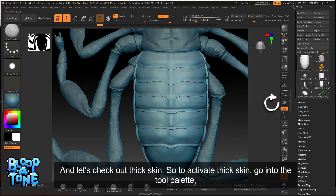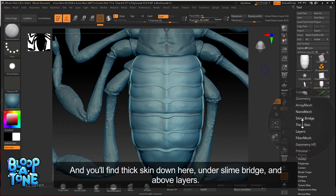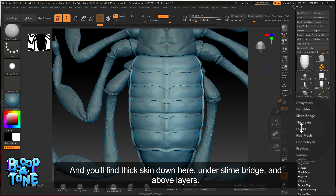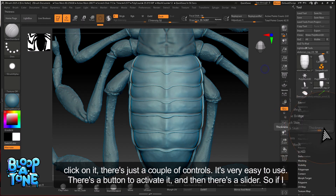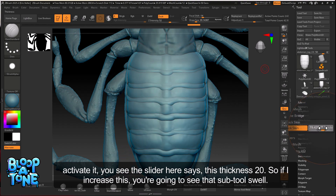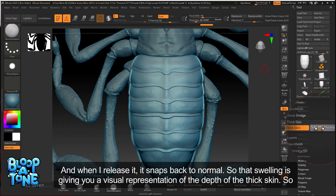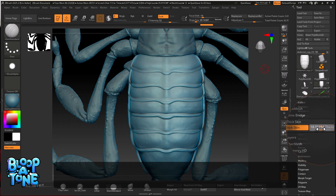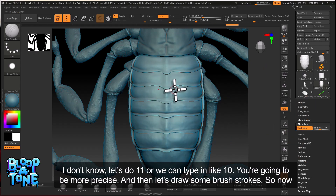Let's check out thick skin. To activate it, go into the tool palette — you'll find thick skin down here under Slime Bridge and above Layers. If I click on it, there are just a couple of controls; it's very easy to use. There's a button to activate it and a slider. If I activate it, the slider shows thickness at 20. As I increase this, you'll see the subtool swell, and when I release it, it snaps back to normal. That swelling gives you a visual representation of the depth of the thick skin. I'll set it to something like 10 to be more precise, and then let's draw some brush strokes.